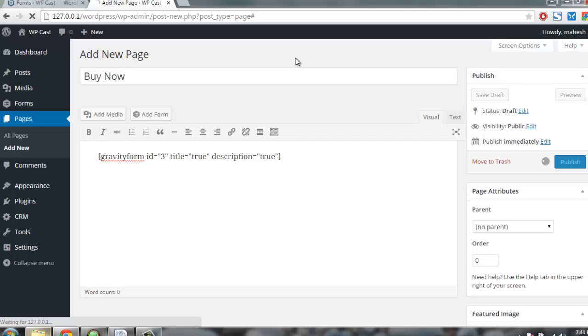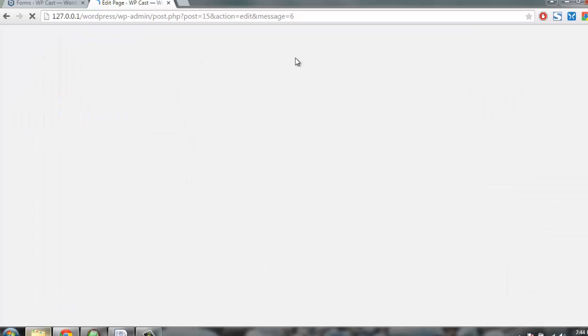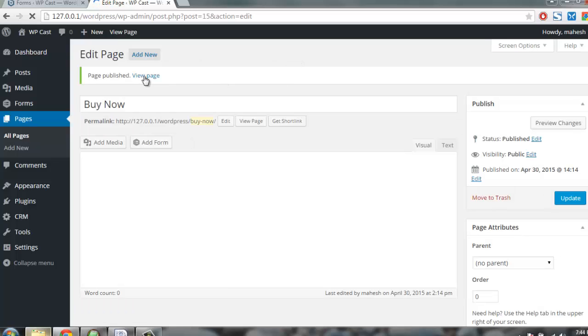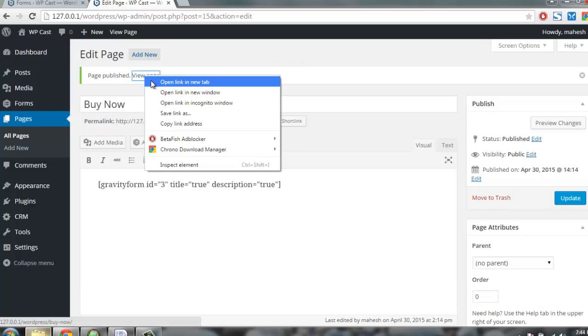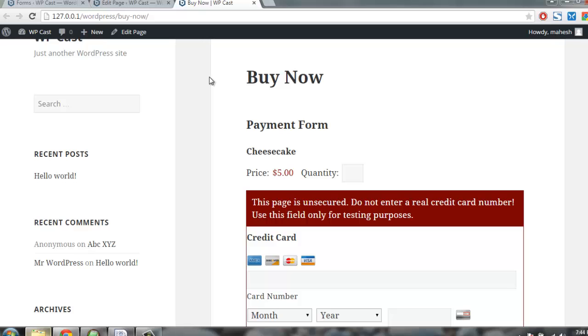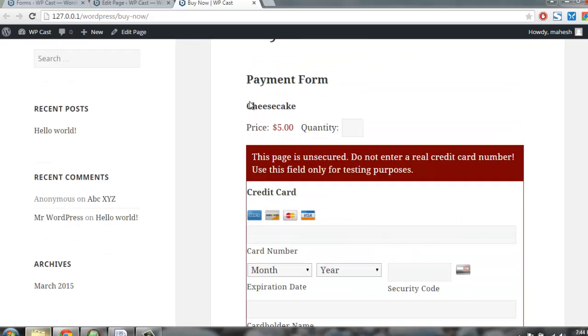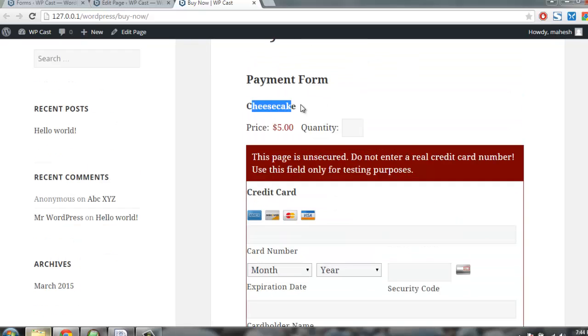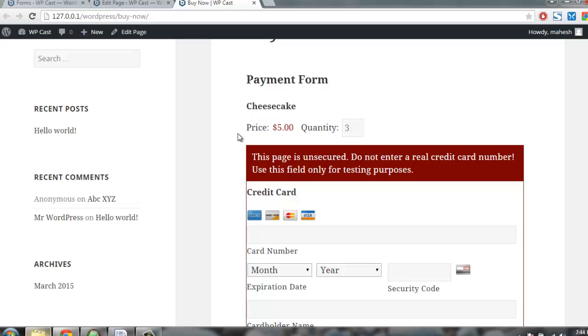I'll click on view page. You have your payment form here with cheesecake, quantity to add here, three. You can also add a total here so total needs to be paid.